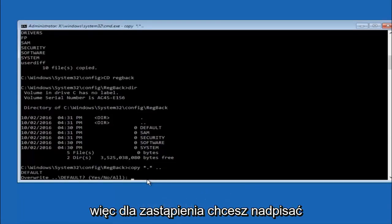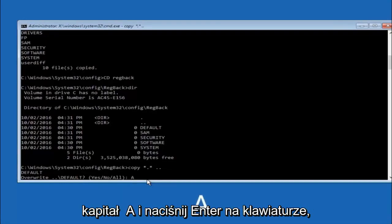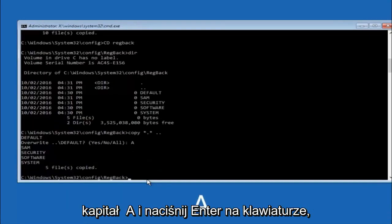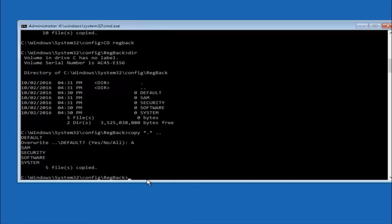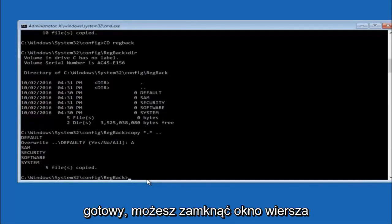For overwrite, you want to overwrite all. So type A on your keyboard, capital A, and then hit enter on your keyboard.